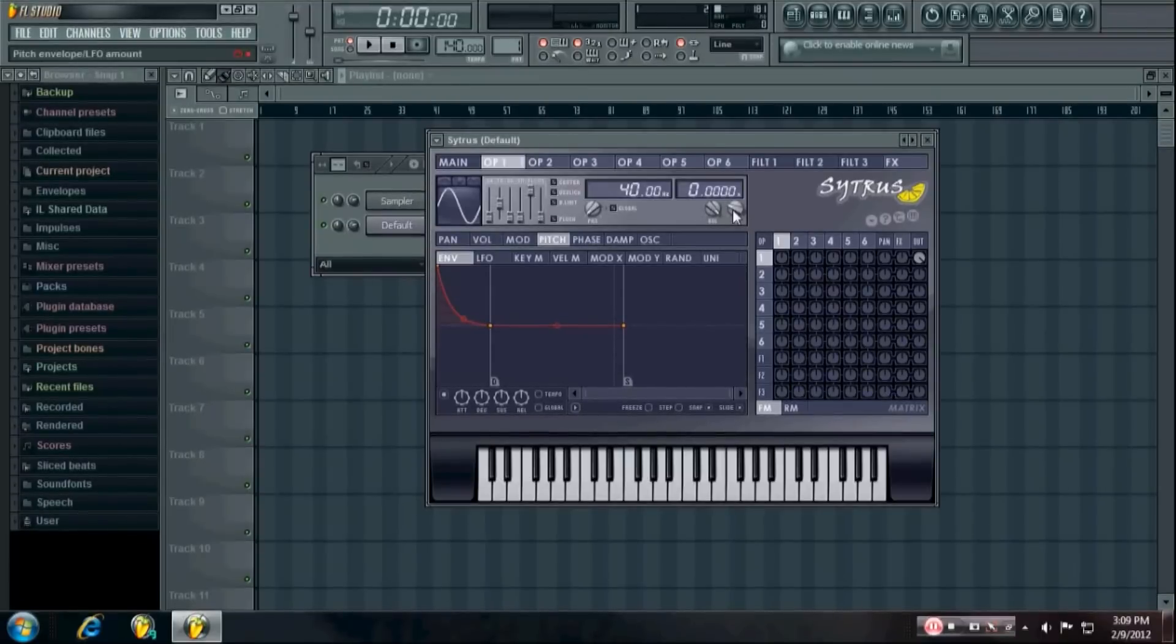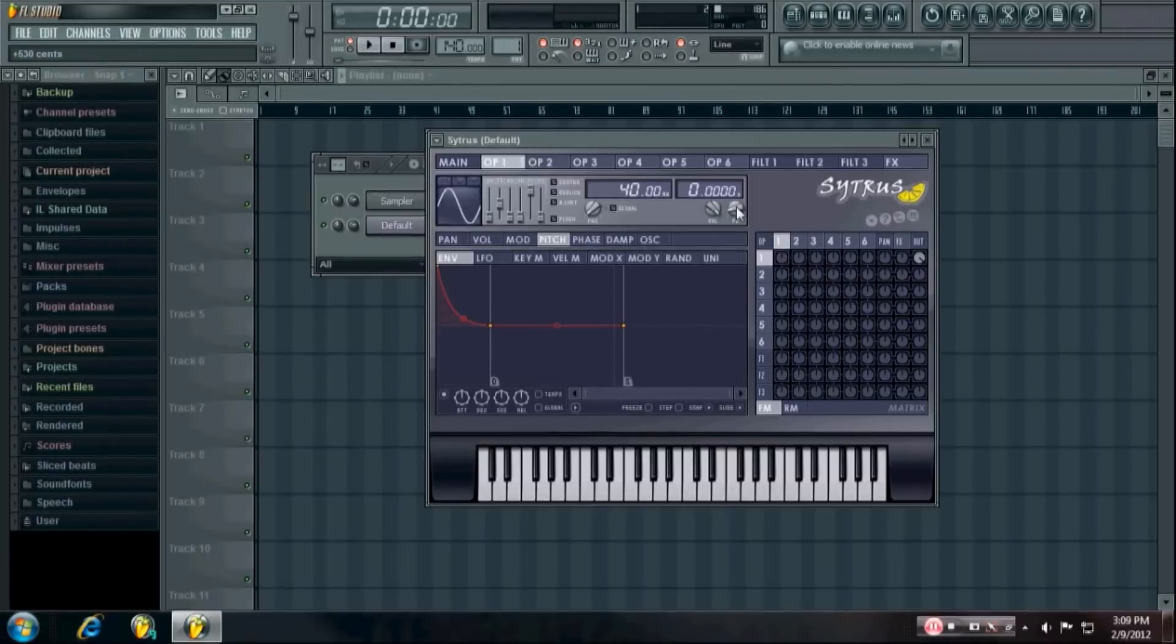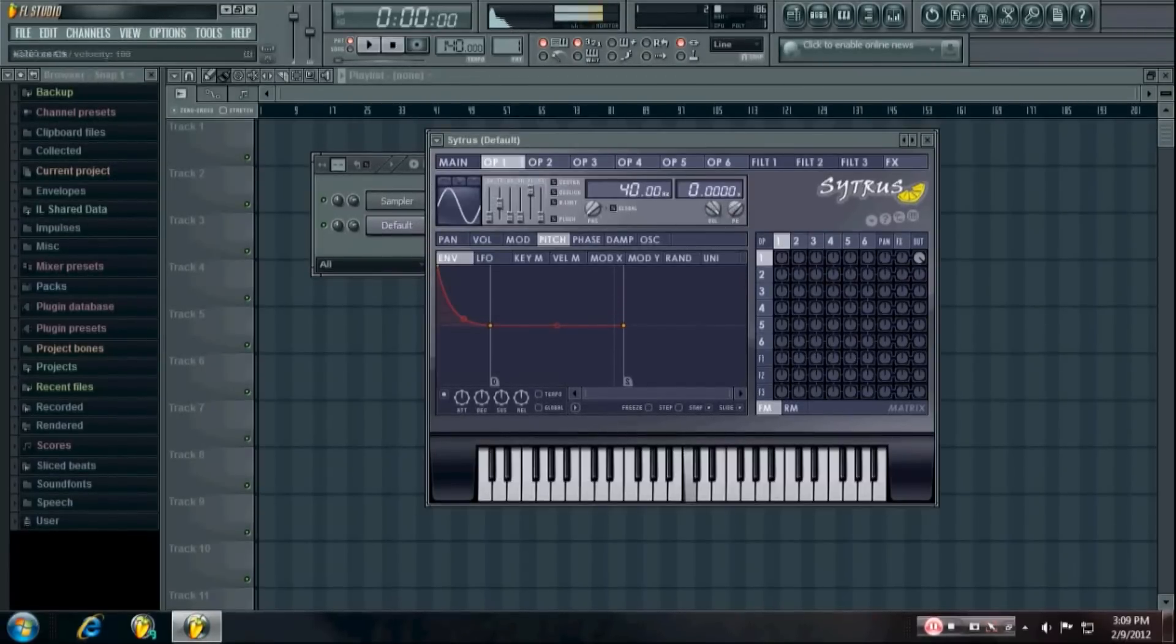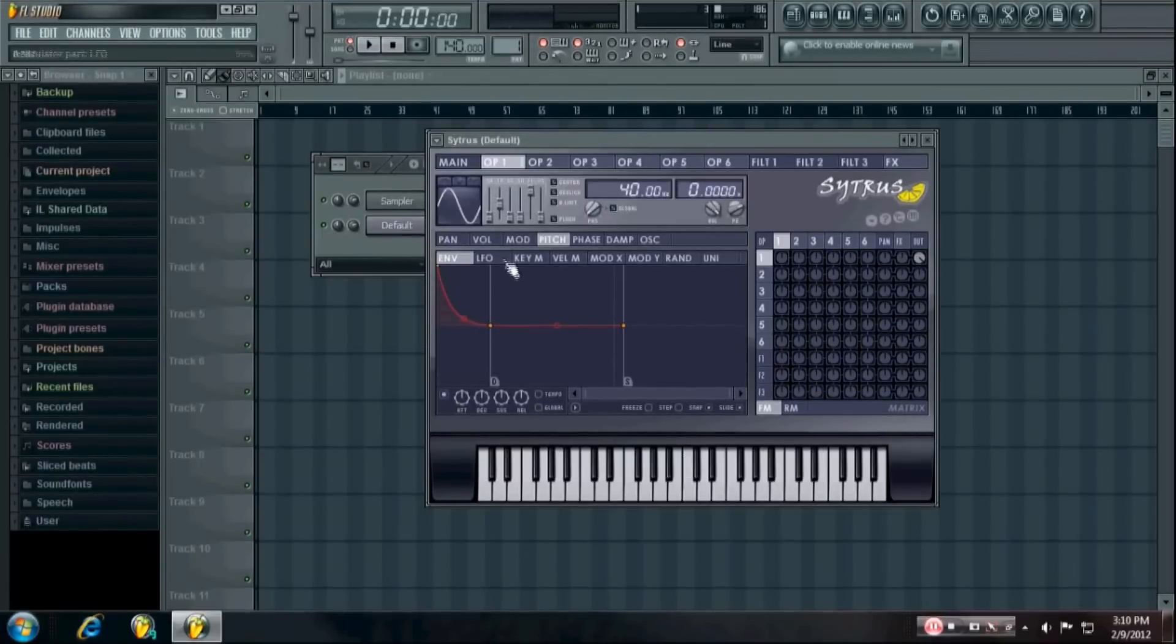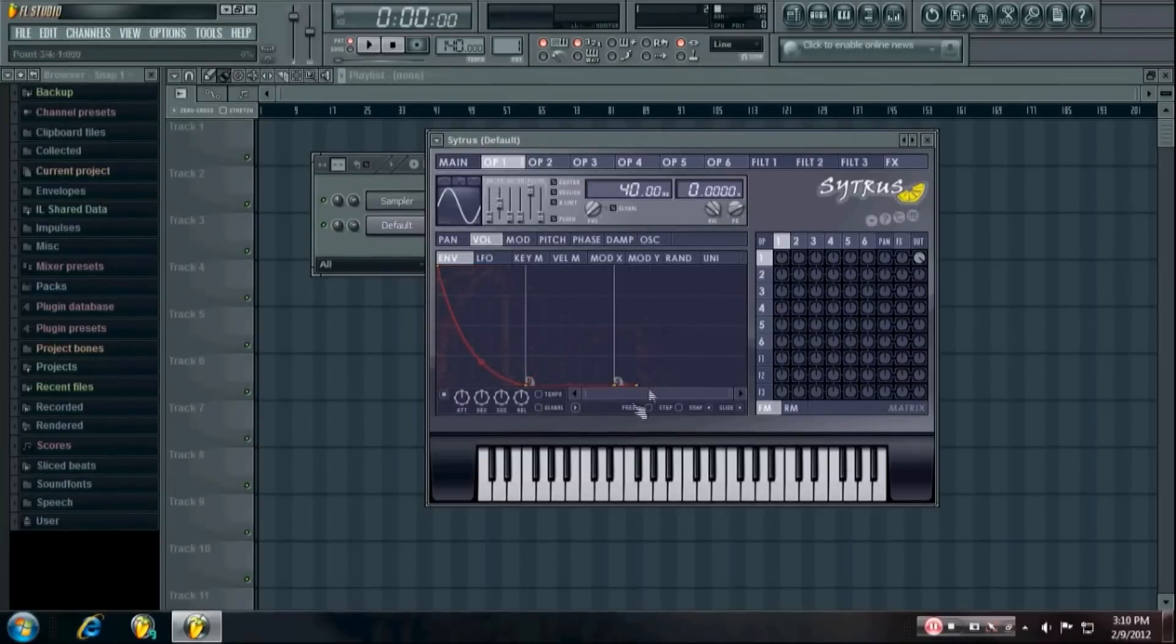If you put it higher it'll start higher, and if you put it lower it'll start lower. Then you want to put a volume envelope on it.